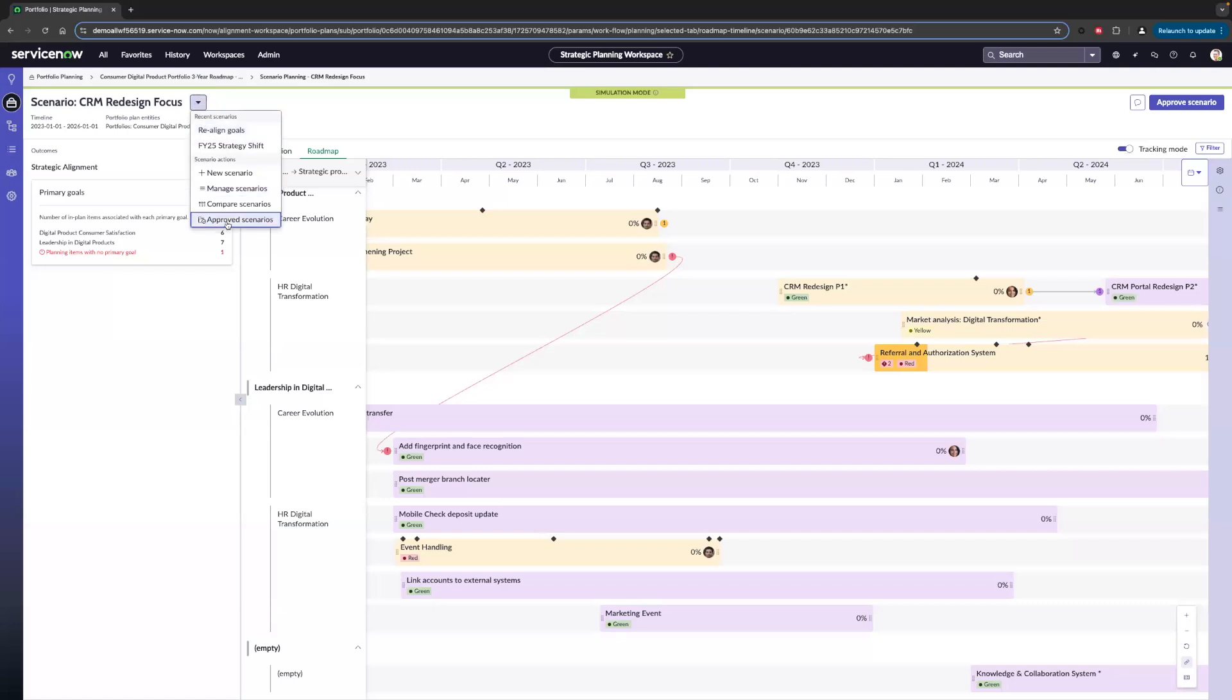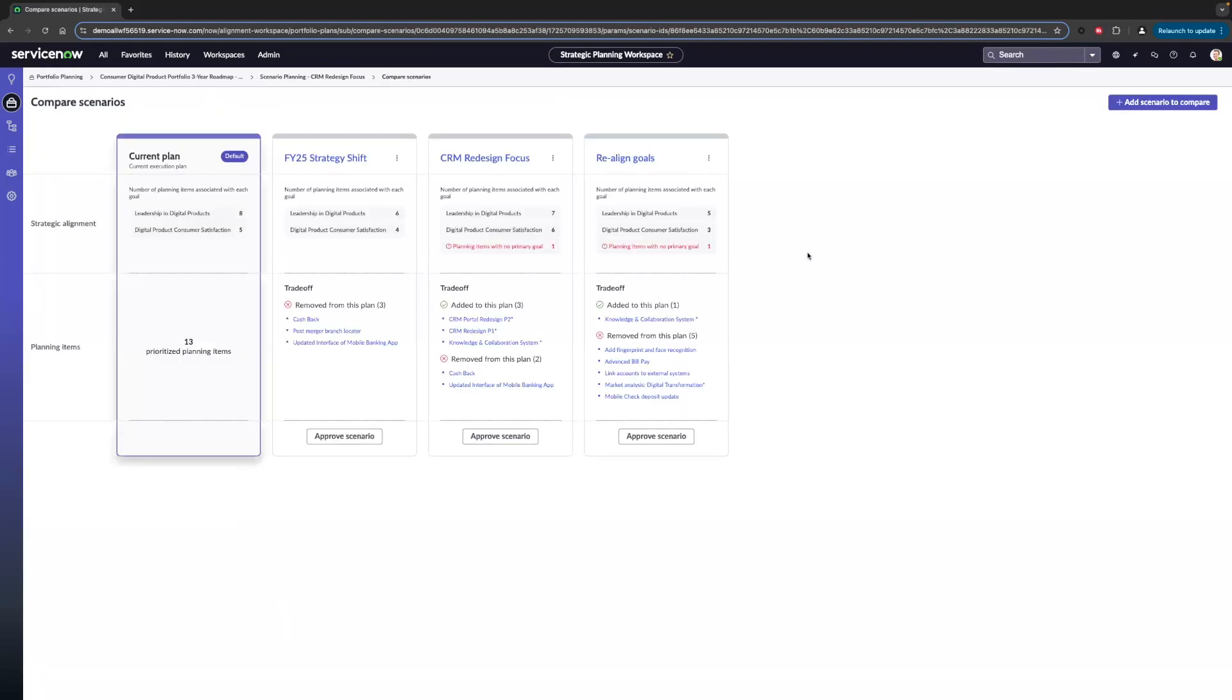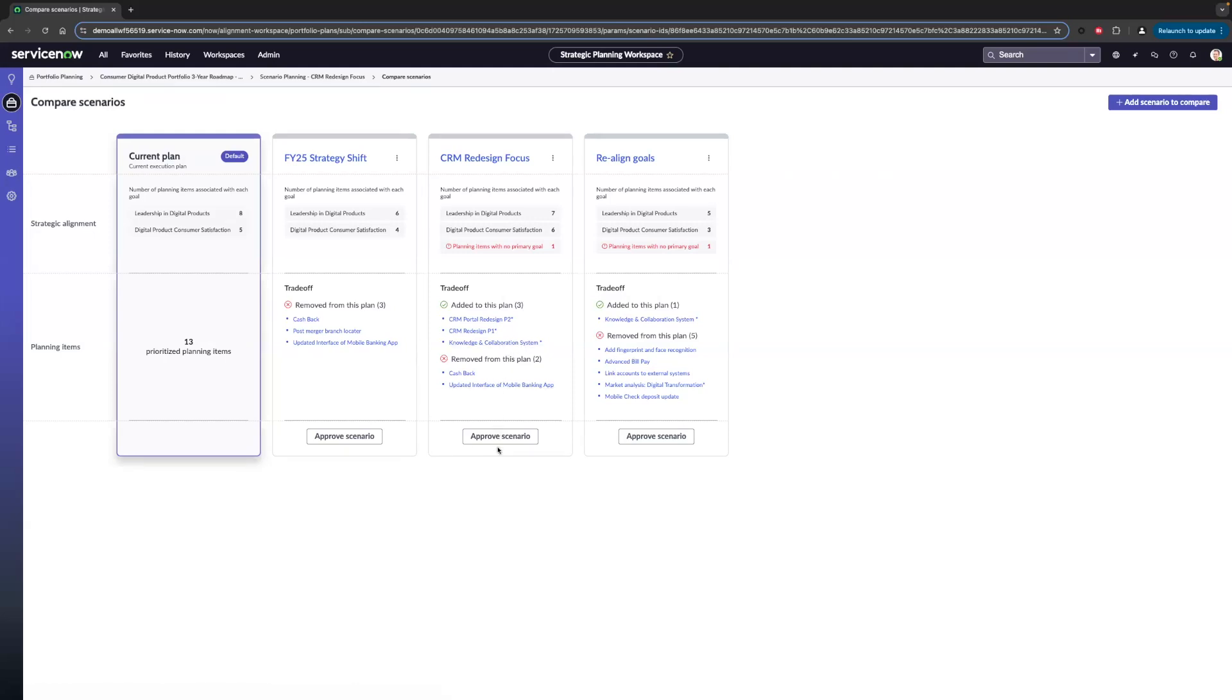We want to go ahead and compare these scenarios. Now that we've updated the scenario, let's compare them to our current plan and other possible scenarios out there. In here, we can add up to five scenarios to compare at once. Here, we're going to see our current plan and a couple other scenarios that have been created. In the middle, we can see our CRM redesign. And we see that in the trade-off, our CRM planning items will be added, and those other two planning items will be removed.